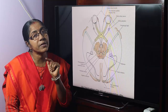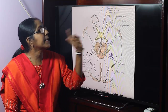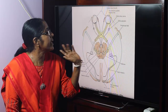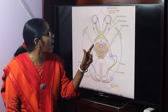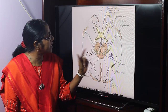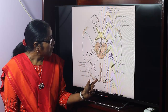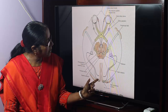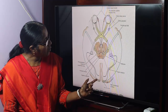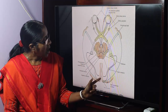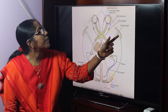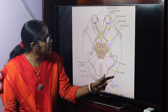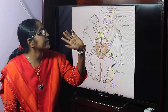Now we can see the neural pathways. The afferent impulse passes through the optic nerve, optic chiasma, optic tract, then the lateral geniculate body, then the visual cortex — we can see the visual area.